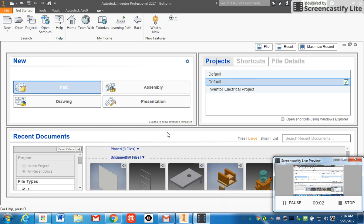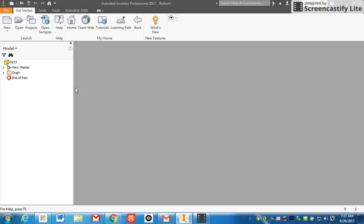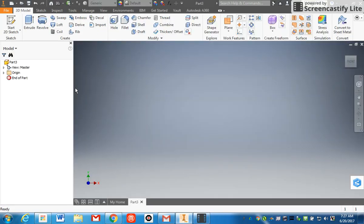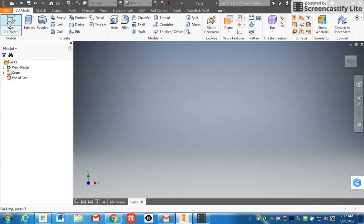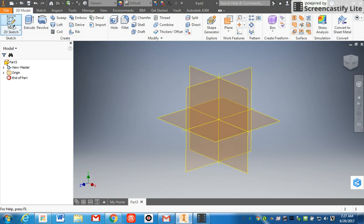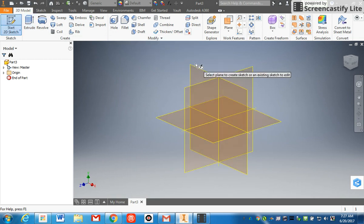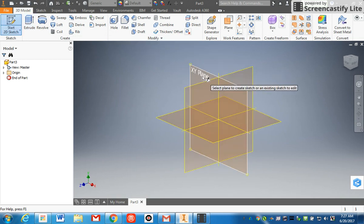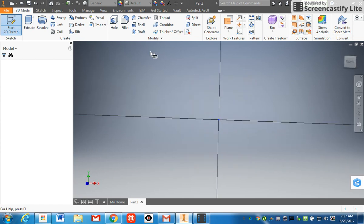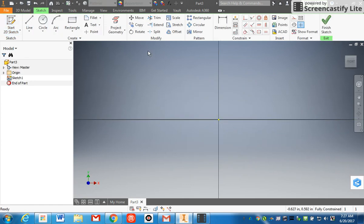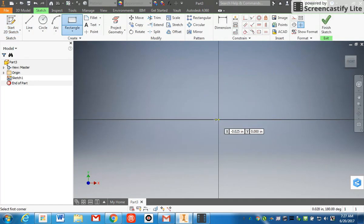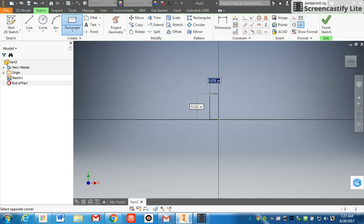Alright, the next part we're going to make is the side for the washer toss game. To start that, you can start by creating a part. I'm going to go up to the upper left-hand corner, click Start 2D Sketch, select XY plane, and now I'm in a 2D world. I'm going to start with a basic rectangle and I'm going to draw a random rectangle on the screen.